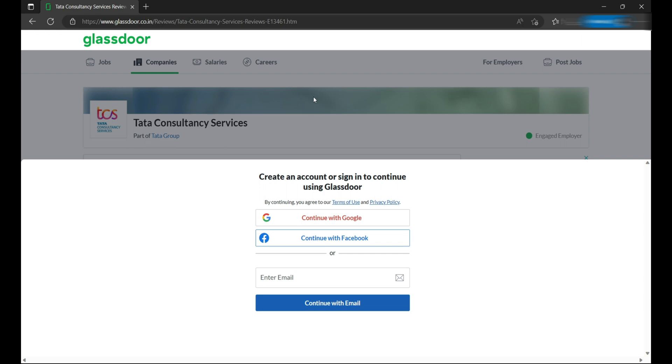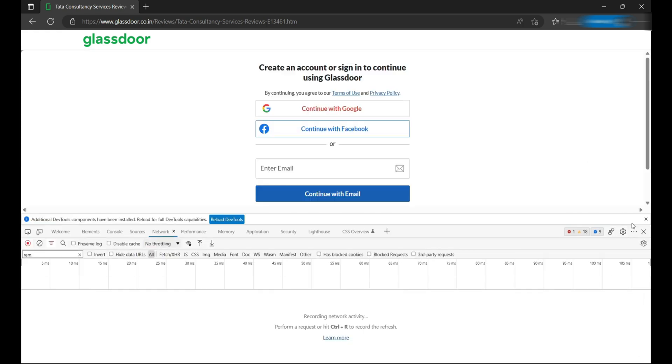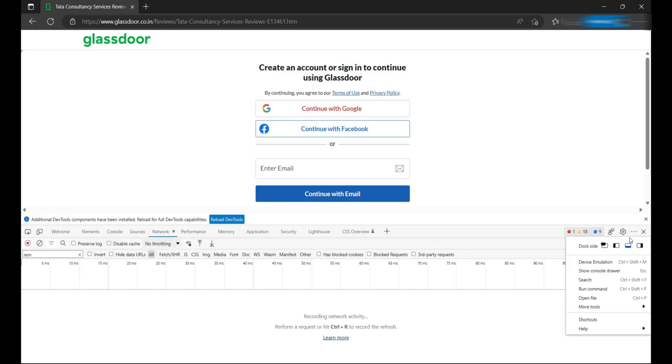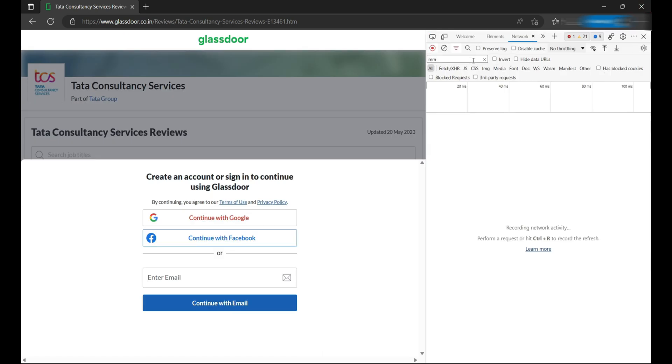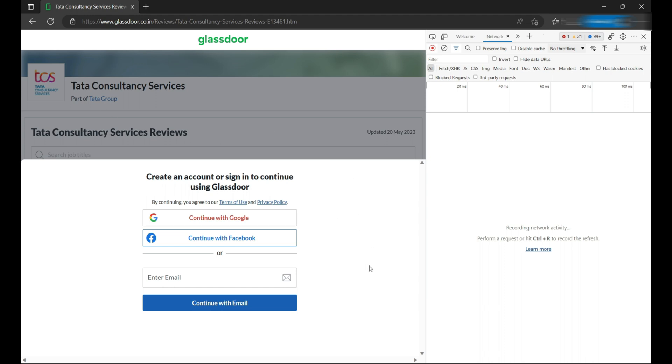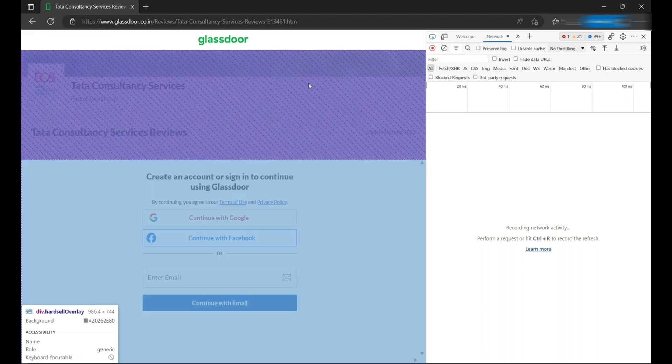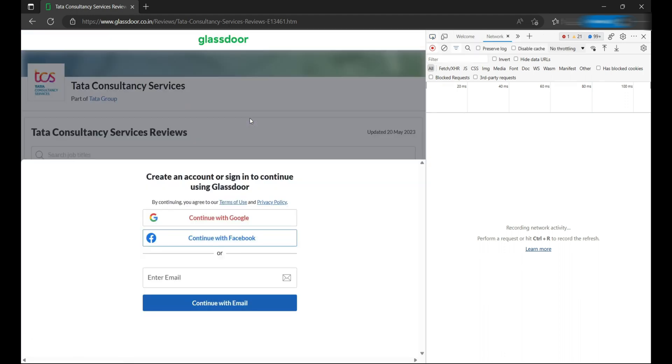For that, what we can do is open the inspect element. Let's make it at the right-hand side for better understanding, and then we'll click on this arrow icon and click in the shaded area, not in the white area. So we'll pick anywhere in the shaded area.